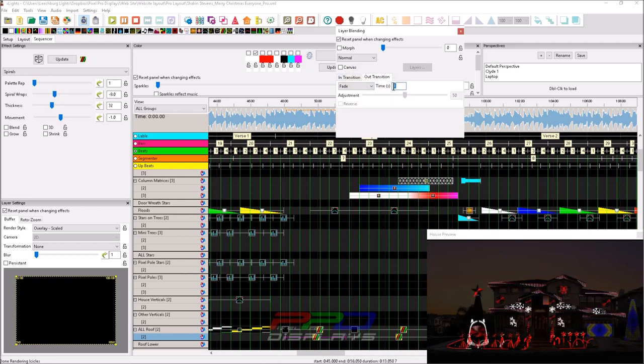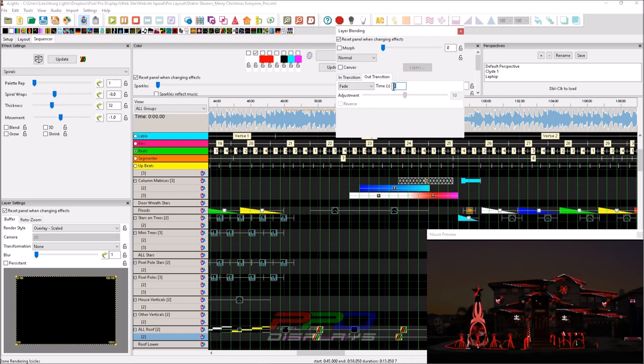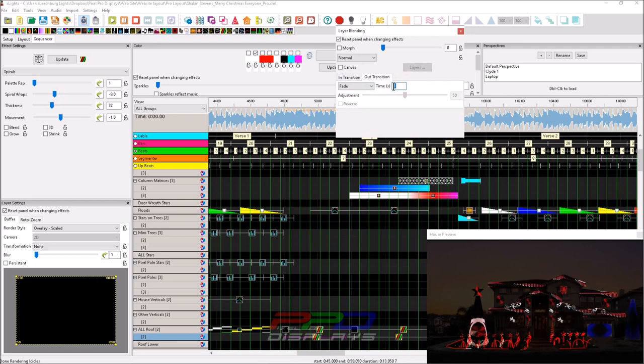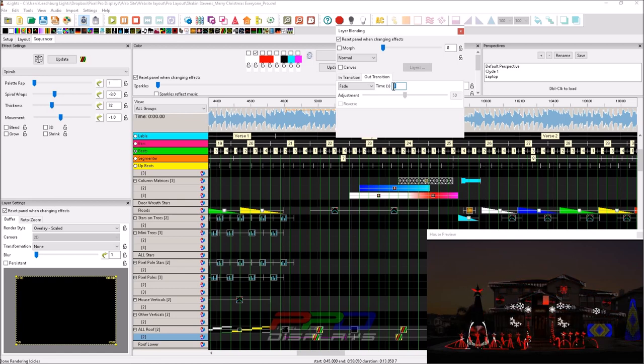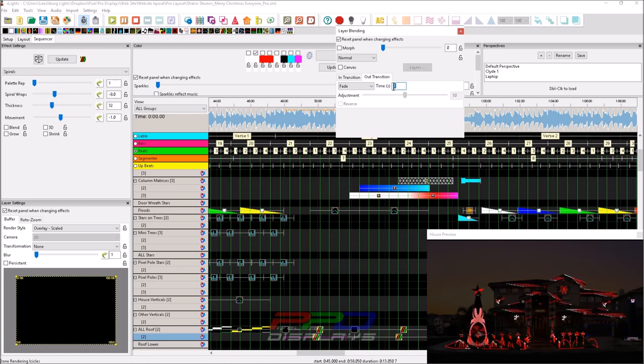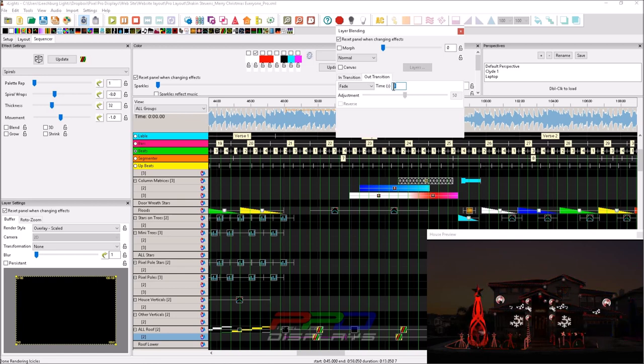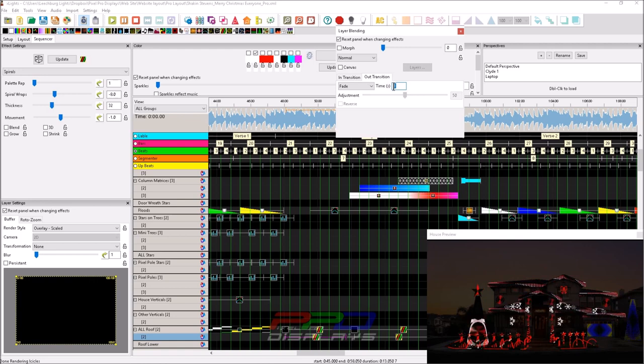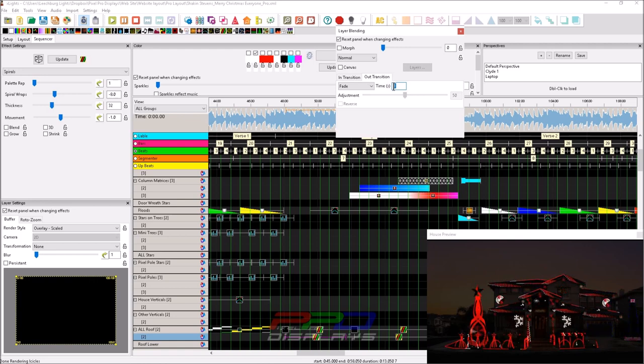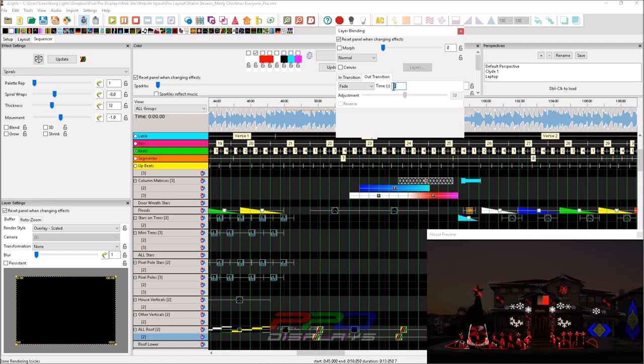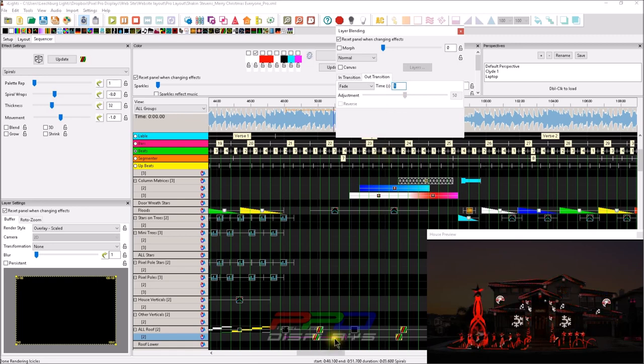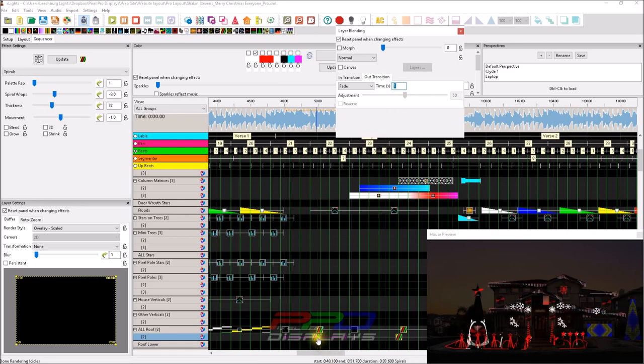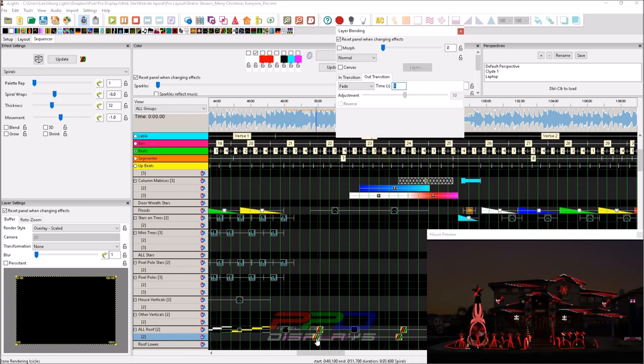And anything longer than that is kind of a waste because you'll end up throwing an error in your check sequence. It'll say there's a sequencing error in your effect because your duration of the transition is much longer than the duration of the effect itself.